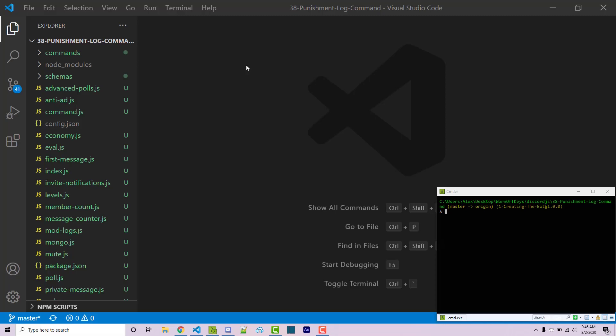Hello everyone, Alex here from wornoffkeys.com. In this video I'm going to show you how you can have a punishment log command that will allow you to see all the punishments one of your staff members have done by running a command against their name. You might want a command where you can say exclamation point past punishments, tag the user, and see all the punishments that user has sent. So we're going to get started.